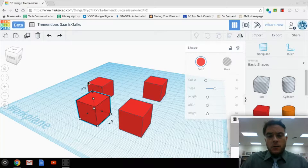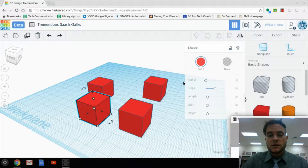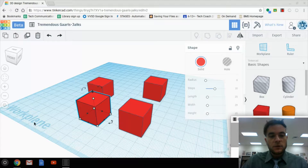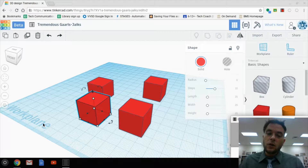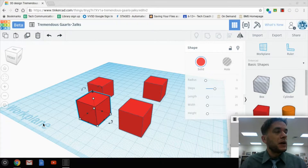Here we are, heading right back into where we left off. We had these four squares placed onto the work plane — you can see the work plane there. But now the real goal is how to look around the space.